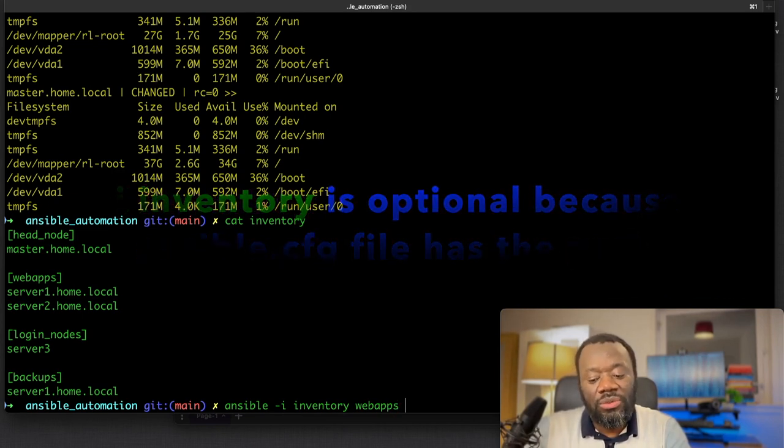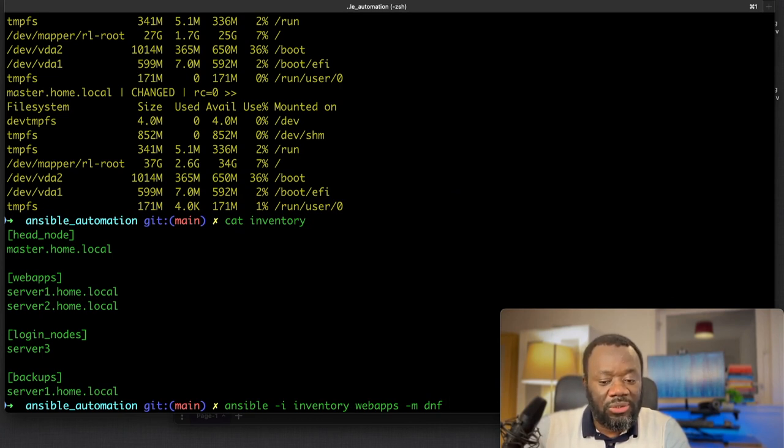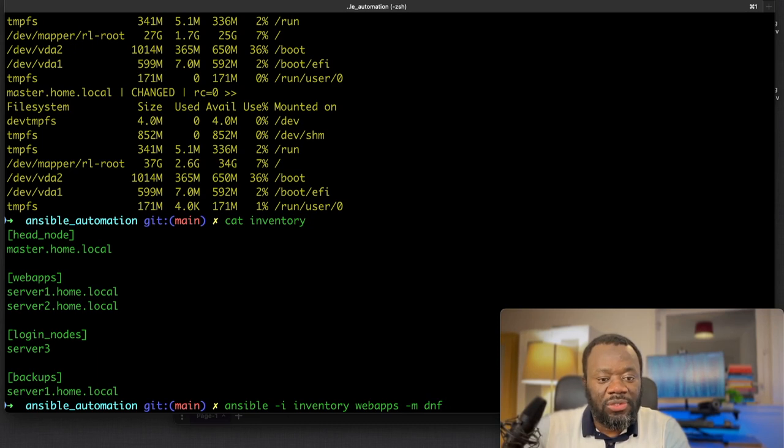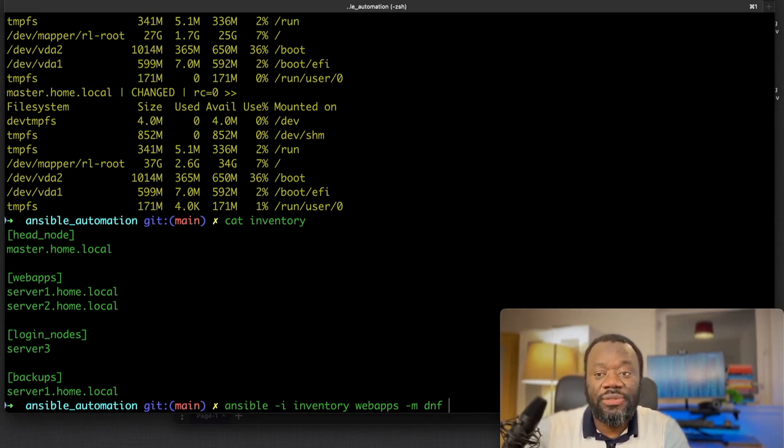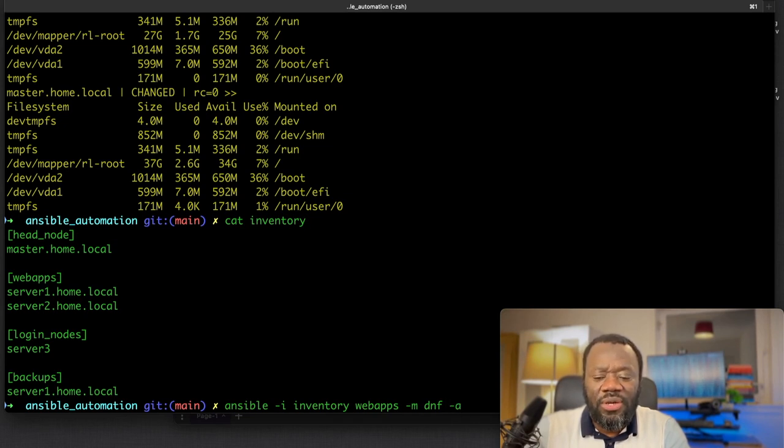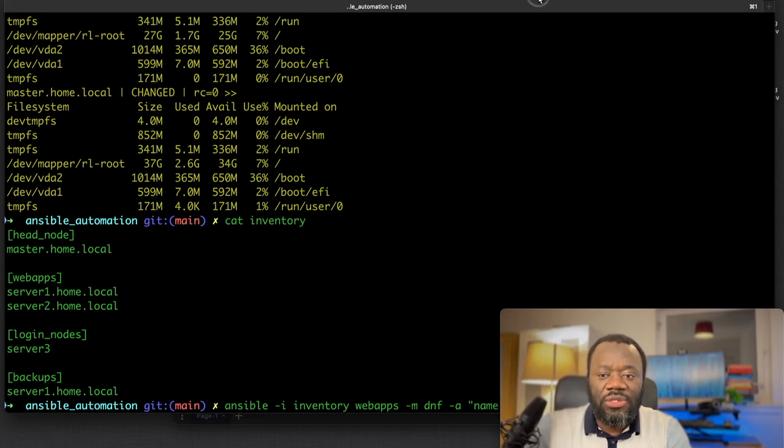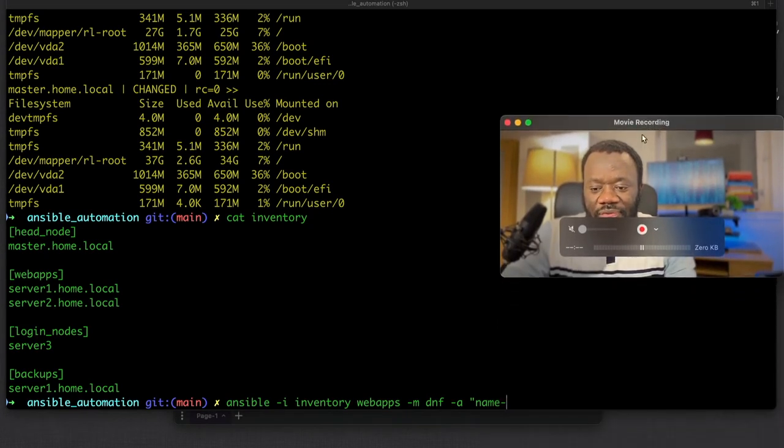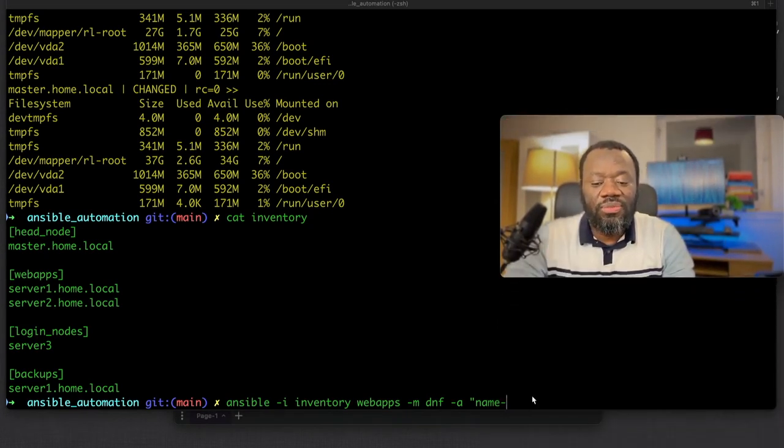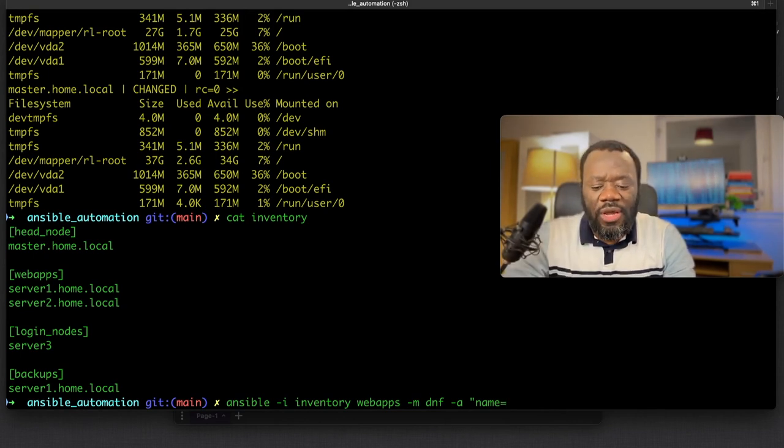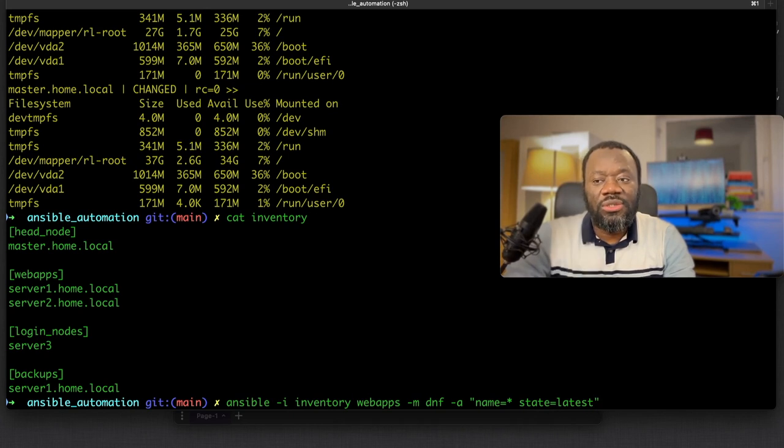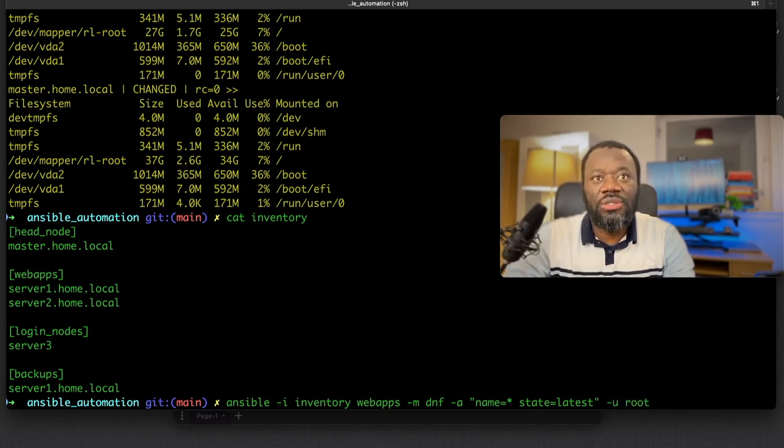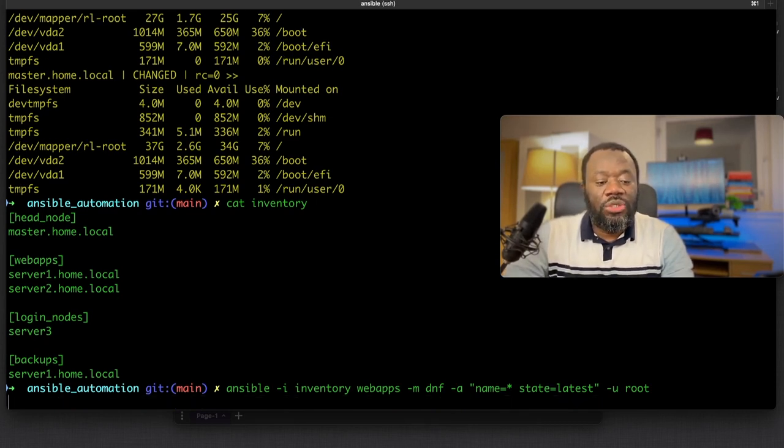I want to target only web apps to run the module that would do the updates. The module dnf - it depends on what your package manager is. In this case, since I am using RHEL-based servers, Rocky Linux, dnf works fine. The argument: name equals everything, all the packages. The state I want is the latest versions of those packages, and I want to do that as user root.